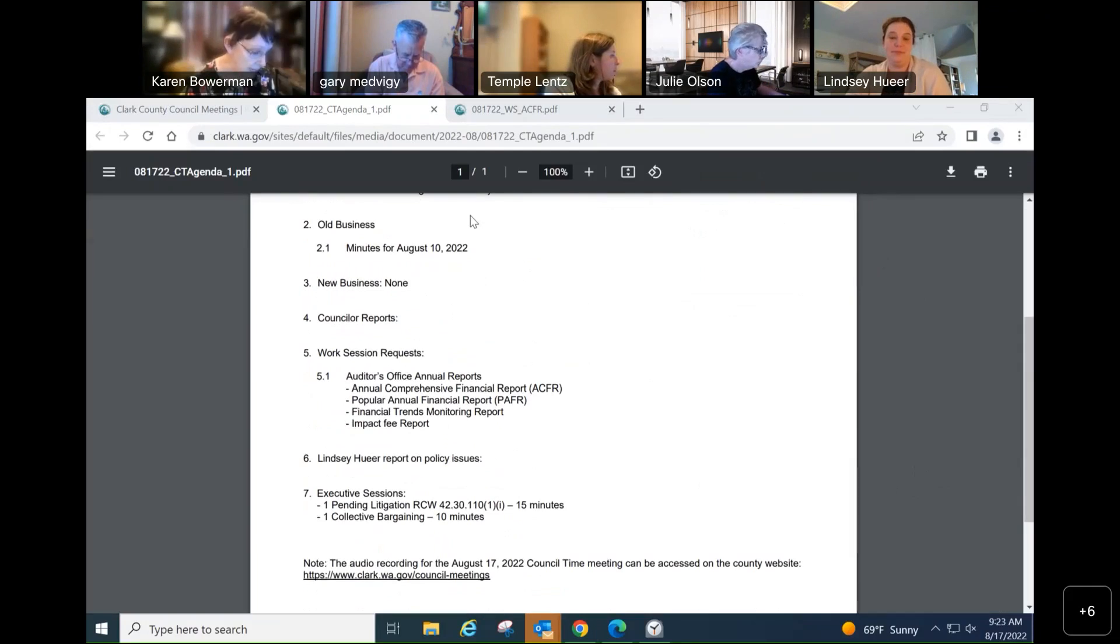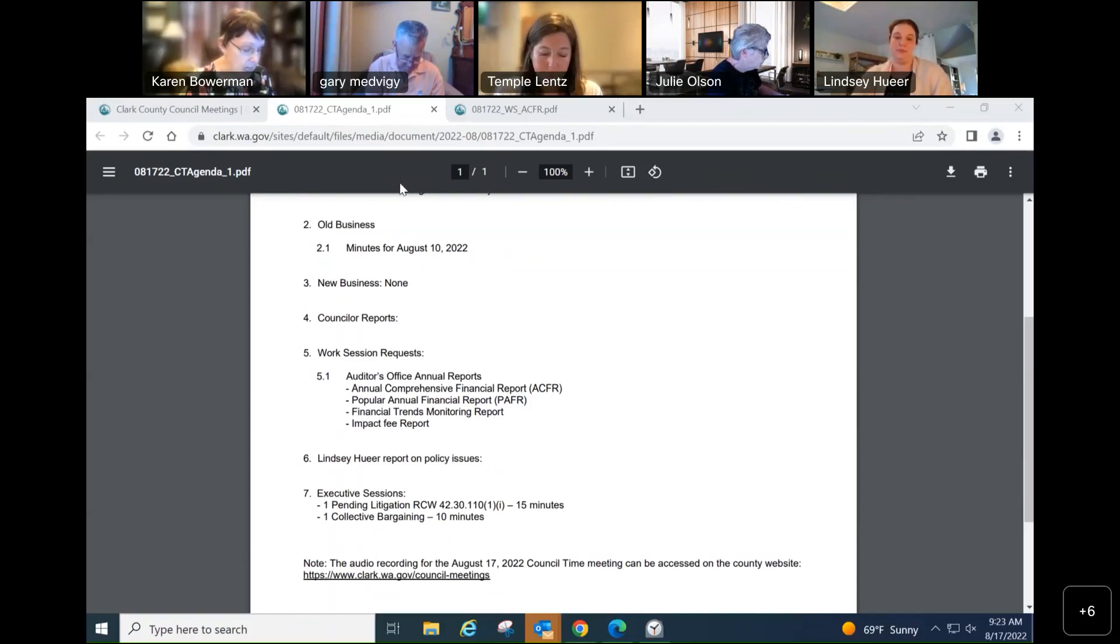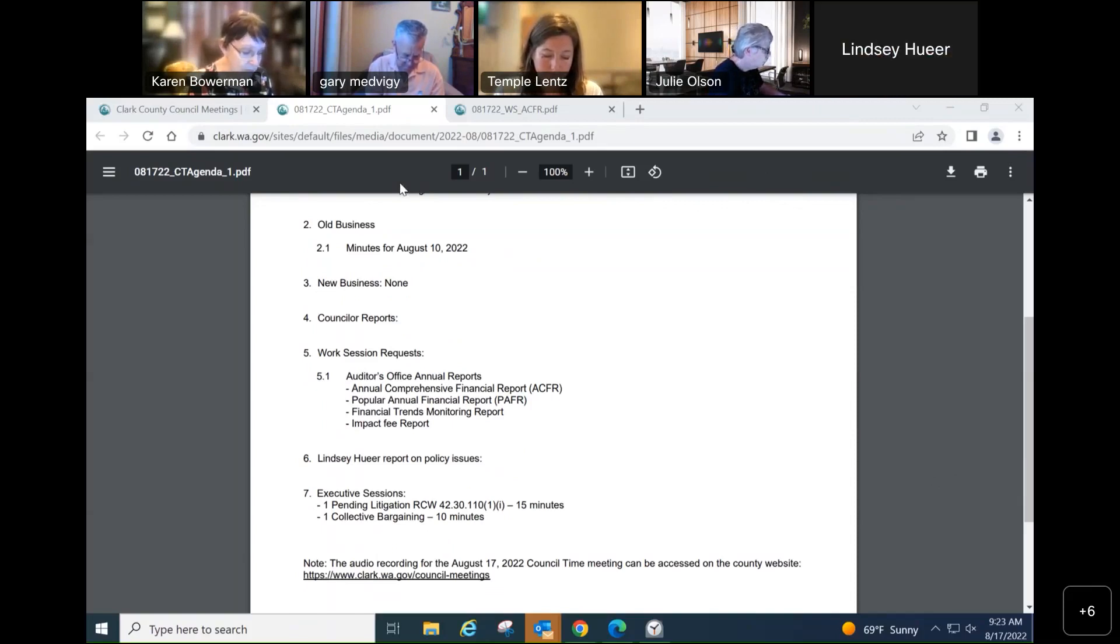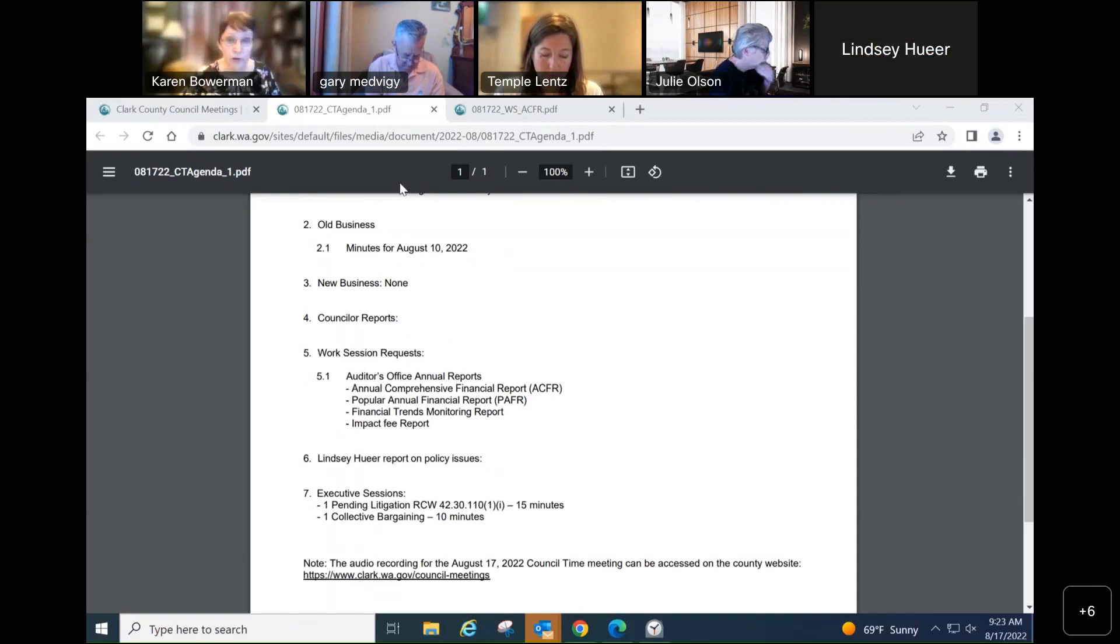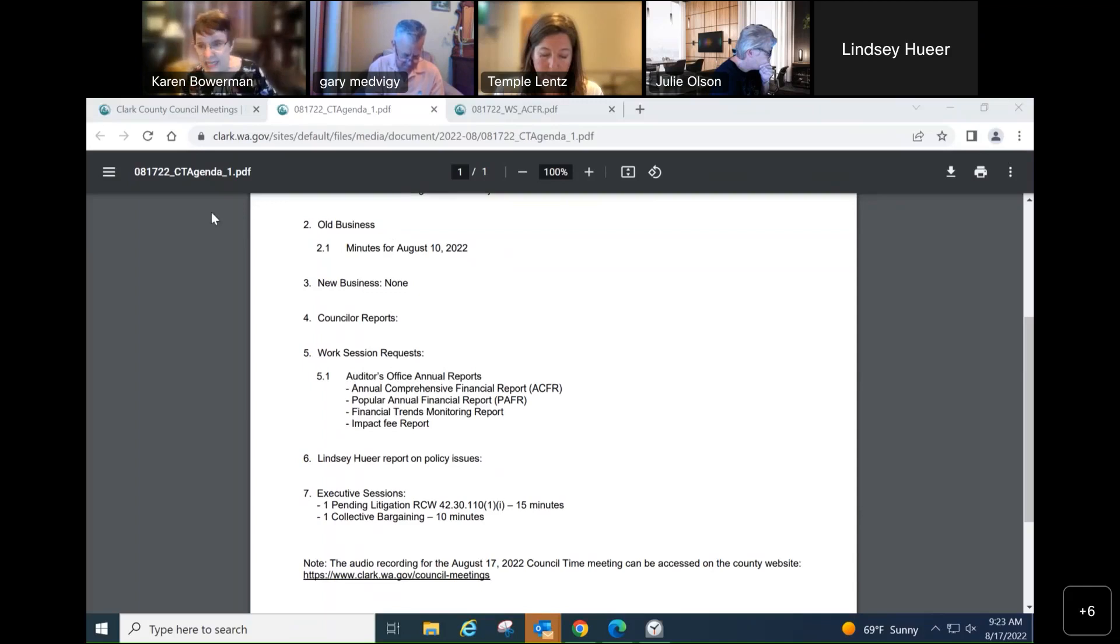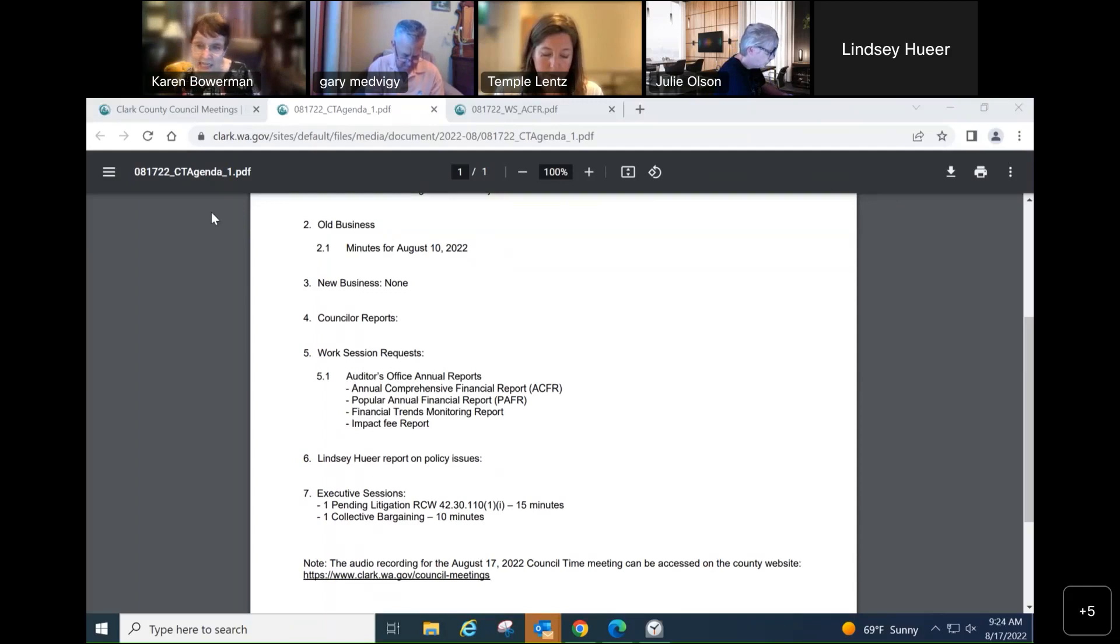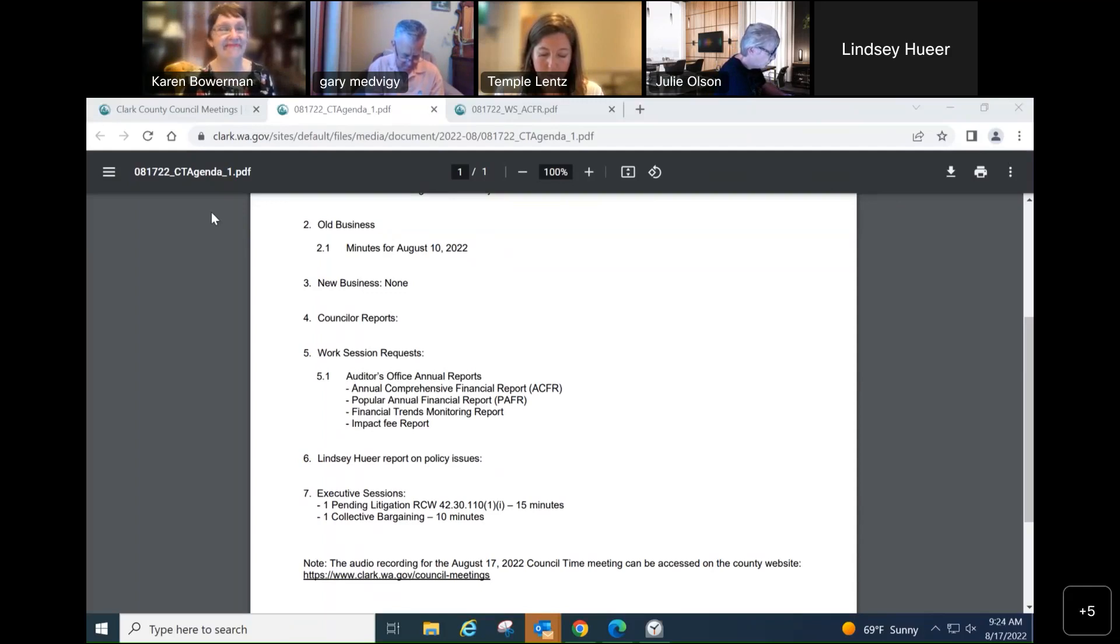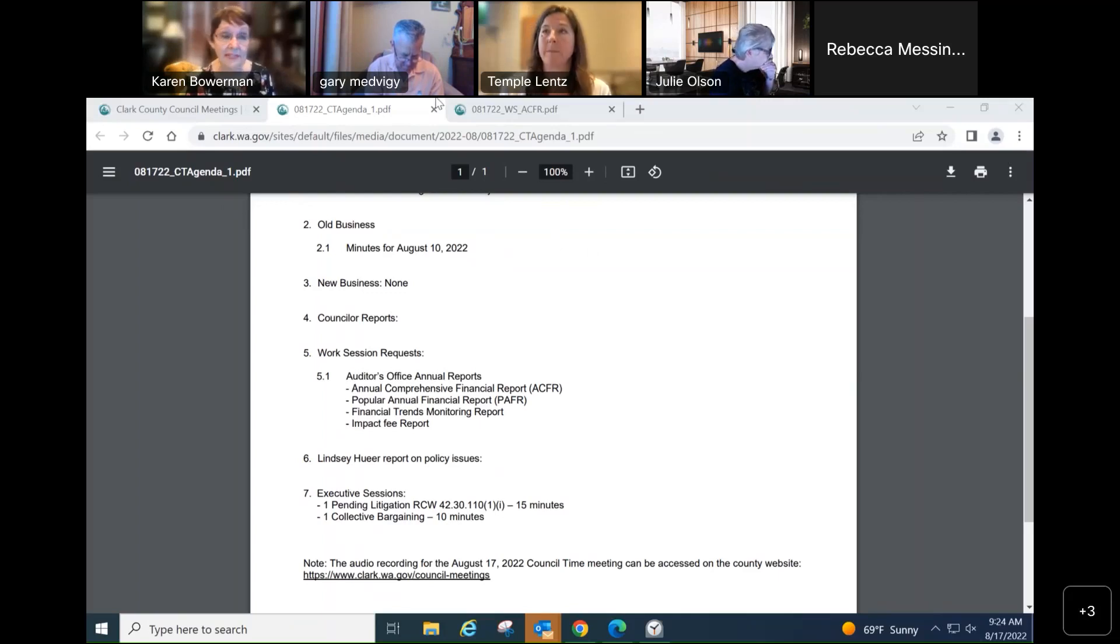Lindsay, any policy issues to report on this morning? Just one quick thing. The website for the Vancouver lake consultant work is up and running on the council's web page and they have a survey that's open. And also their first initial zoom open house will be August 30th. We are going to move into executive session. There are two sessions. One is regarding pending litigation on RCW 30.110 section 1I for about 15 minutes with potential action following. In addition, there is one collective bargaining session for 10 minutes and council will be present for that session as well. I anticipate about 30 minutes. How about if we reconvene at 9:55? And we'll see you in executive session counselors.